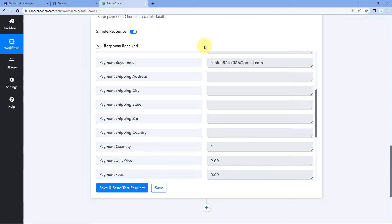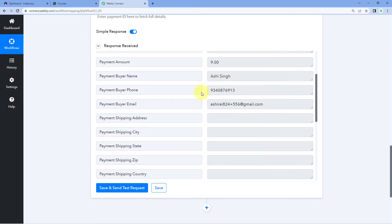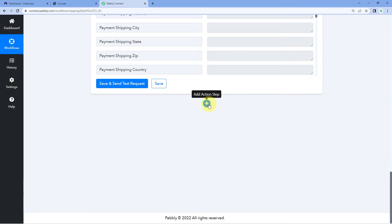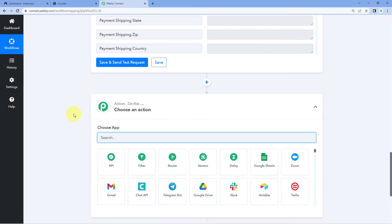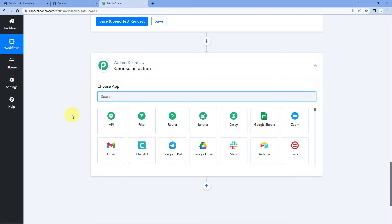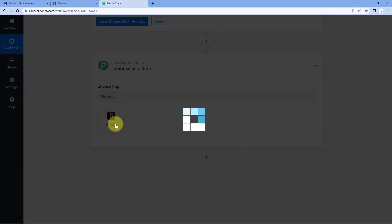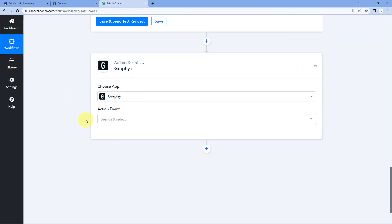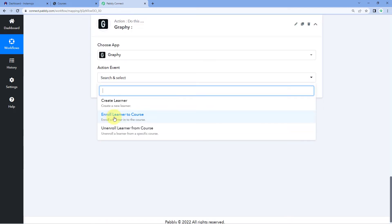Step one of setting up this automation is now successfully completed. We have received the details of the customer who made the payment on our Instamojo account inside Pabbly Connect. Now we want to send this same data to Graphi to enroll this customer into a Graphi course. For that, we scroll down and click on the Add Action Step button. In Choose App, we will search for Graphi. In the Action Event, we will select Enroll Learner to Course — but first, we have to create this user as a new learner inside Graphi, so we will select Create Learner.